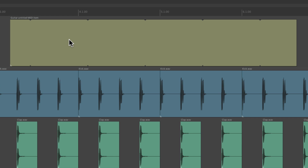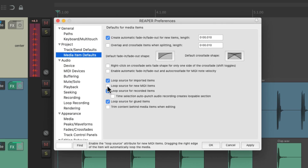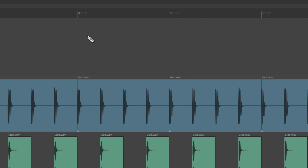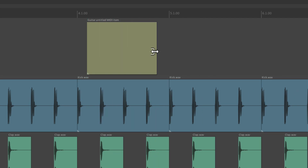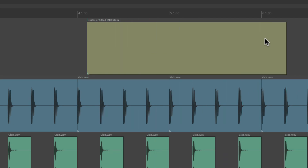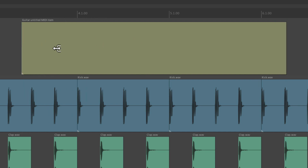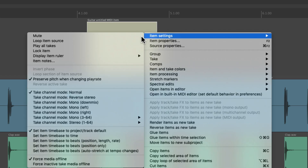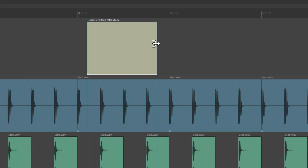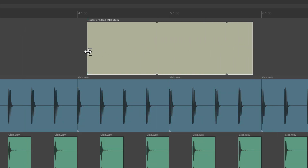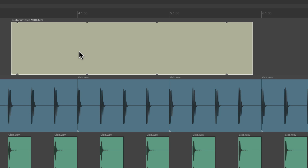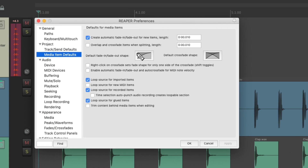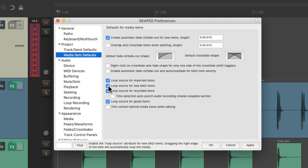But if we don't want that behavior, just turn it off right here. Now if we create a MIDI item, it's not going to loop on the right side or the left side. But again, we can right-click it and turn on looping right here. By default it won't loop unless this option is on — and just like the others, it is on by default.